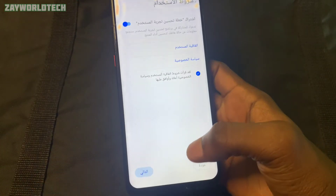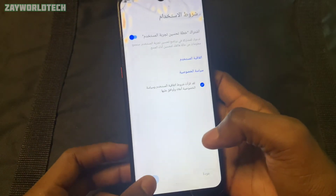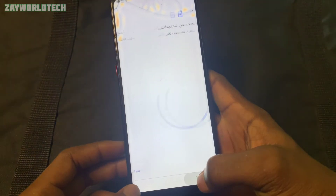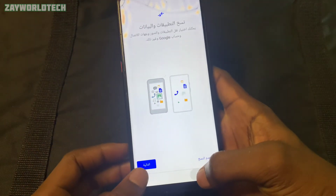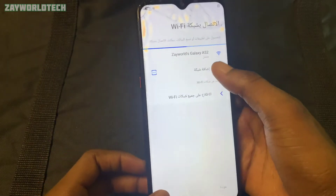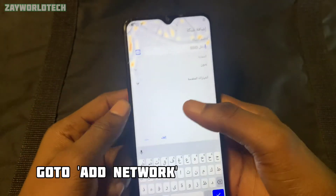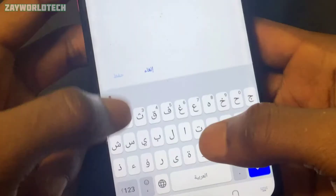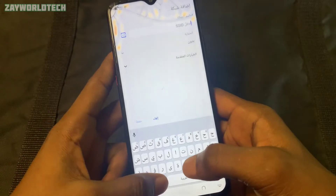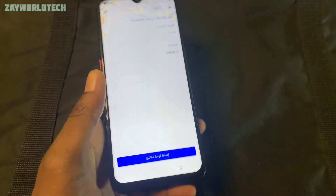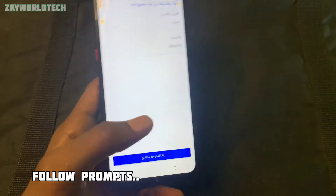It will load up again and may go back to FRP, but just click back. Click back and then tap on 'Add a network.' Click on that add network option, then select the network name field and select this icon shown here.